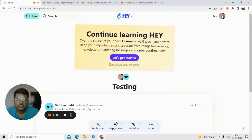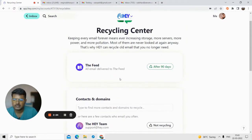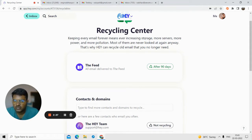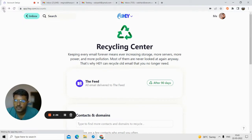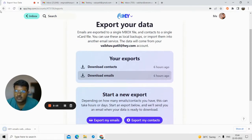Let me show you the account section. There's a recycling center — you can choose to auto-delete emails you receive that are not important. Storing email increases load on storage servers, causes pollution and power consumption, which is not good for the environment — that's their concept. There's also billing and invoice, and you can export your data — download your contacts and all your important emails to keep a backup.